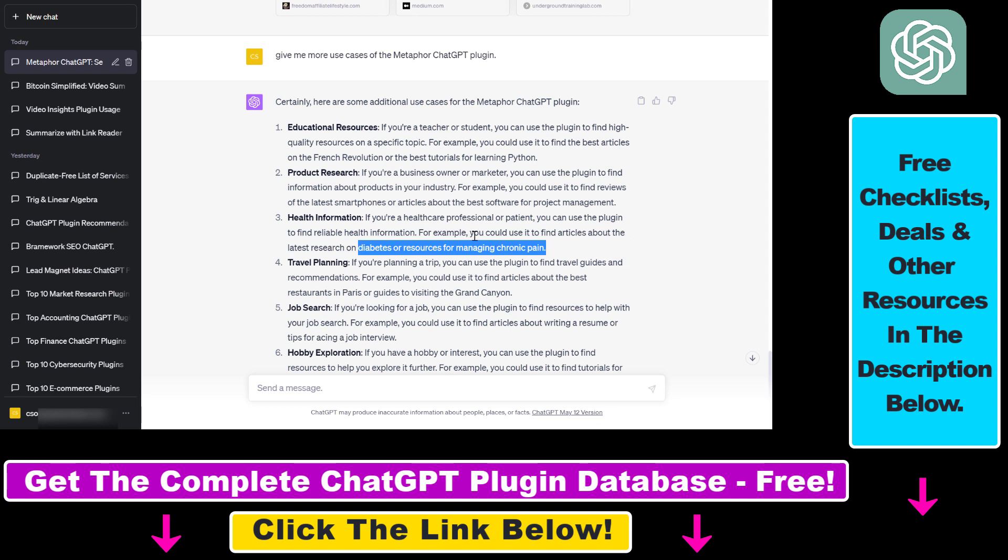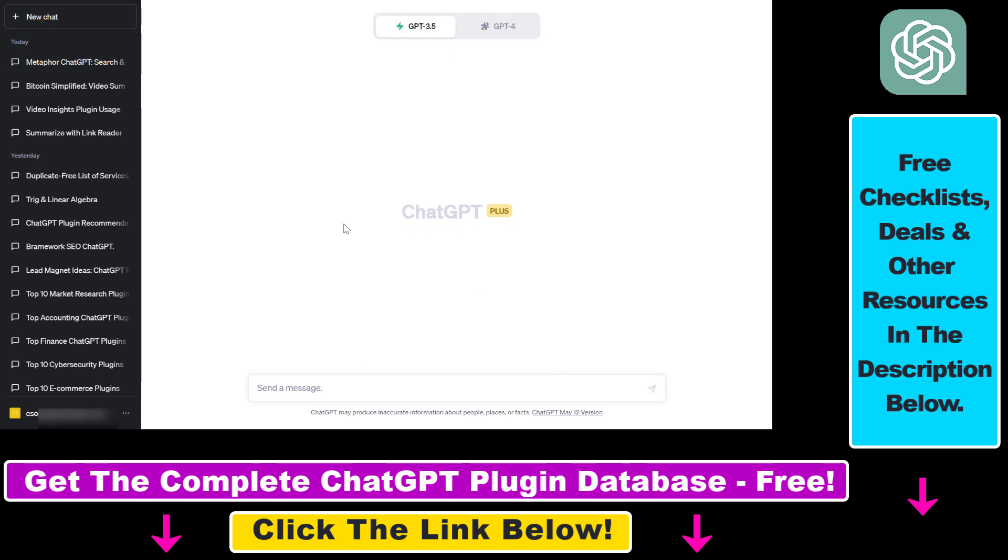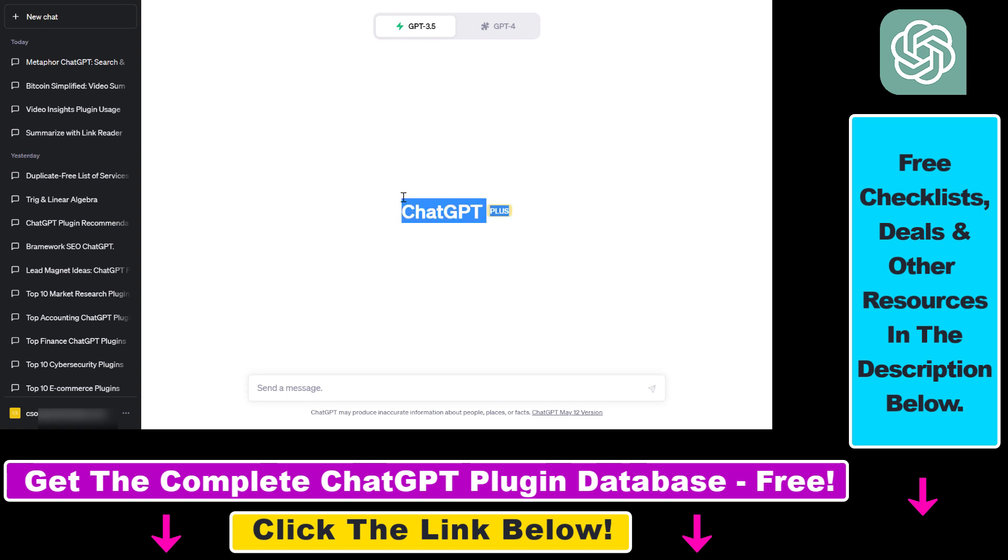How to start using the Metaphor ChatGPT plugin? First, you have to make sure that you are a ChatGPT Plus subscriber because currently plugins are only available for ChatGPT Plus subscribers. Then you have to also make sure that the plugins are enabled in your ChatGPT account.